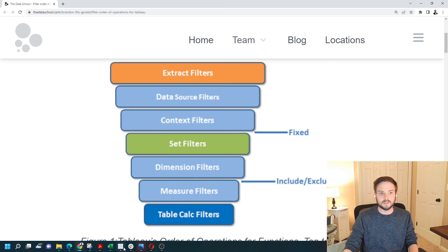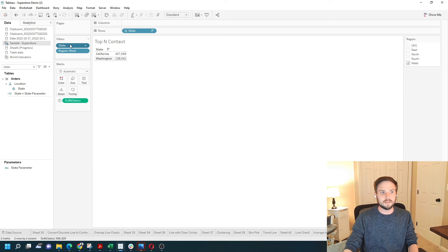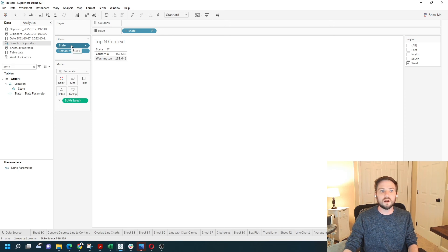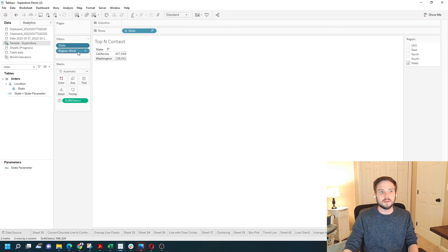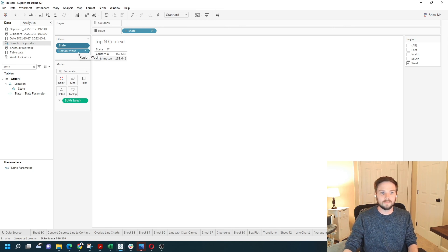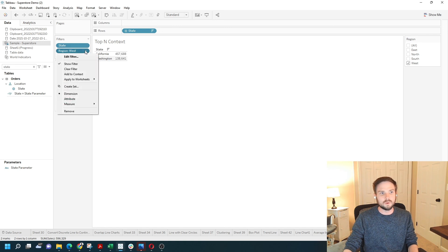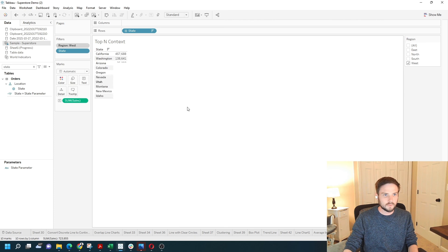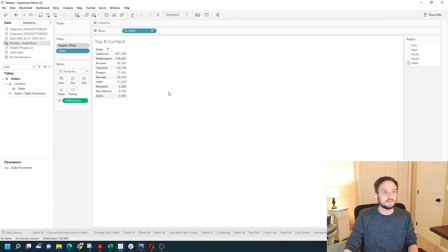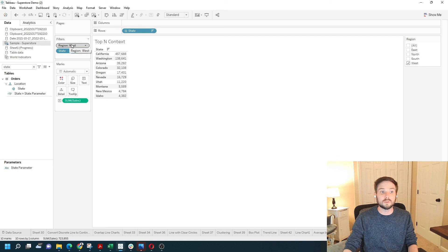Let's look at that in Tableau. The state was filtered down to only top 10, and then after it was filtered down to top 10, it asks, well now what region do you want to see? If I were to move region up to context, you would see top 10 again. Because context filters are applied before set filters.